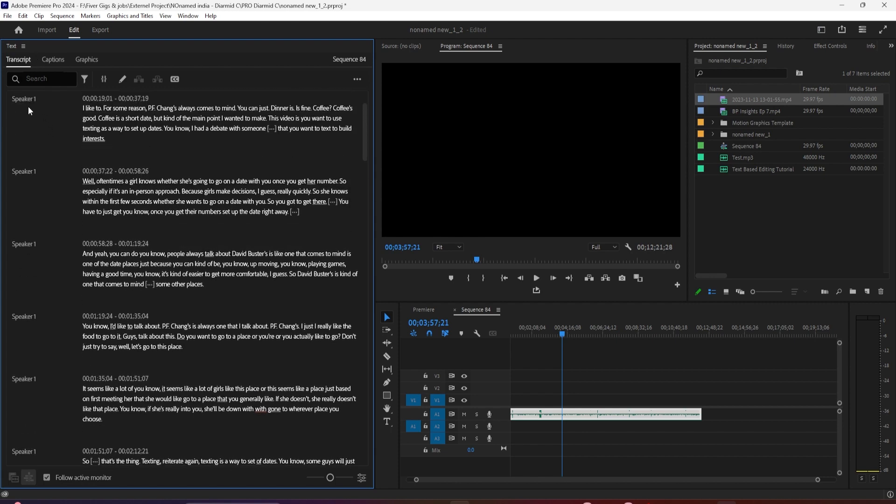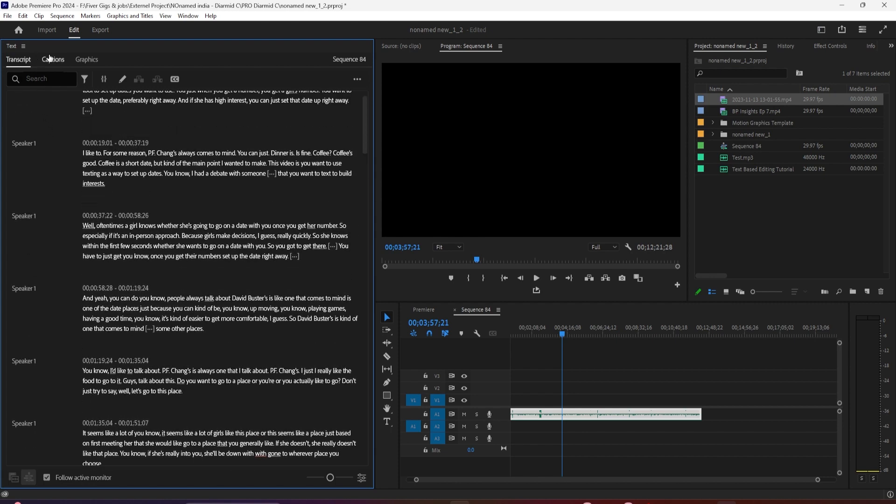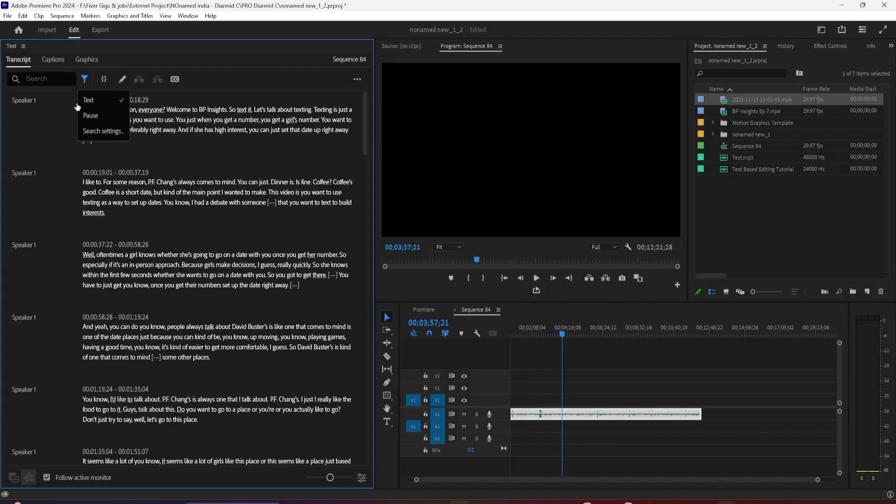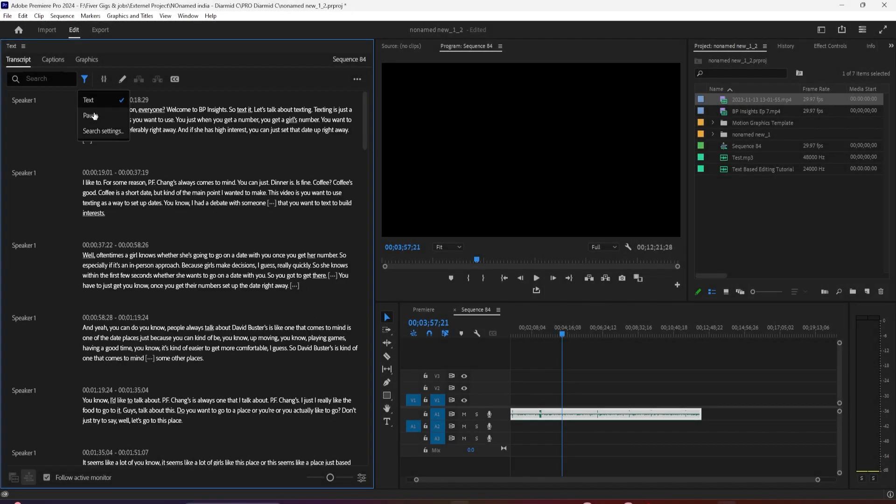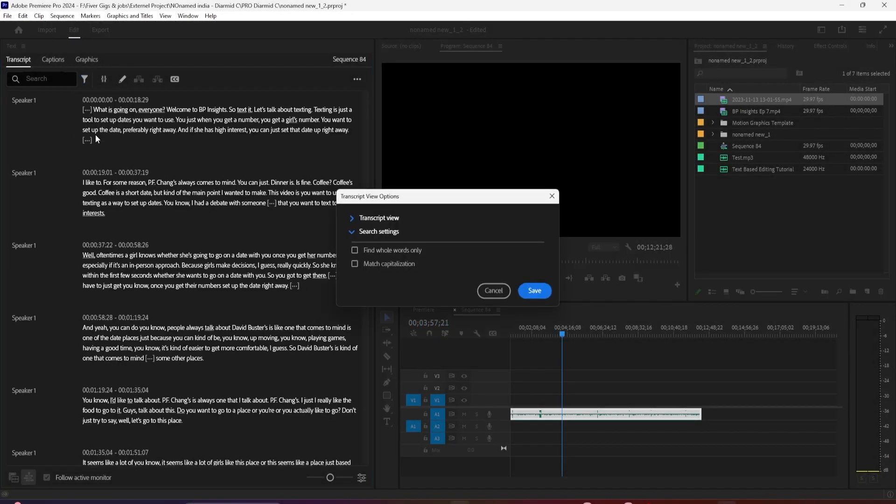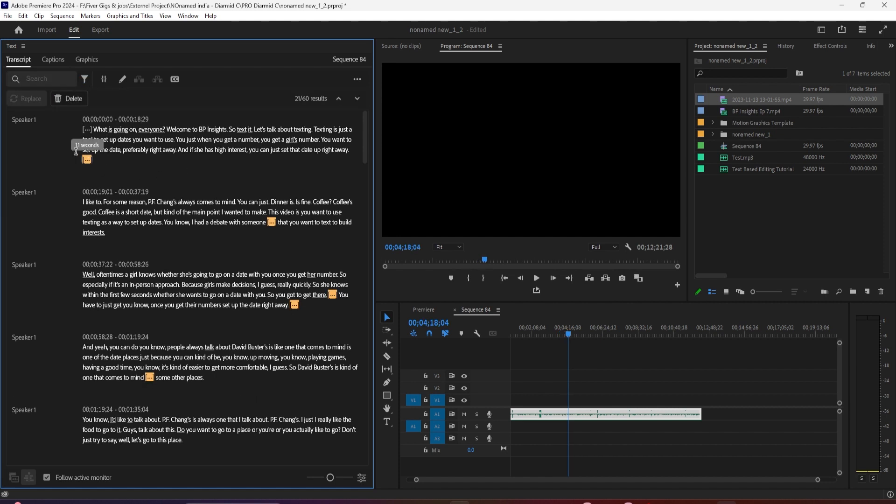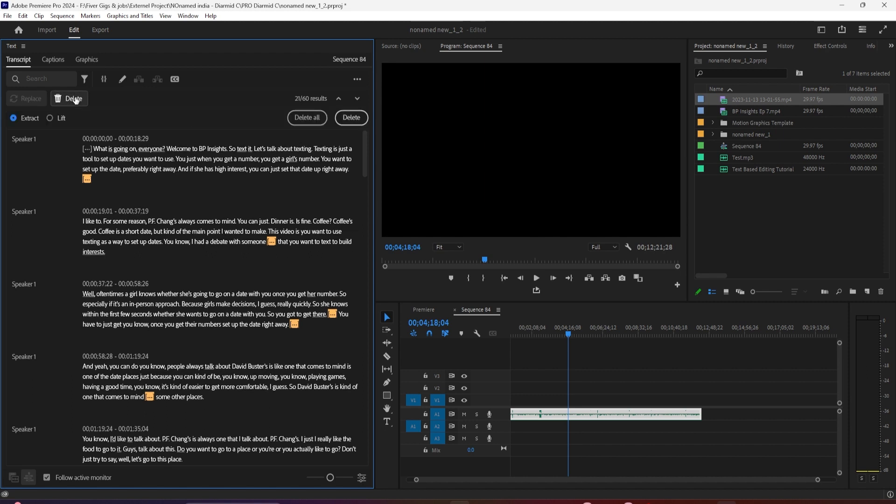The great change they've implemented though is when you search, notice that we now have the ability to replace or delete a single instance of the word we have searched for, or all of them. When you delete something, you have the option to lift or extract it. This works for pauses and filler words too.